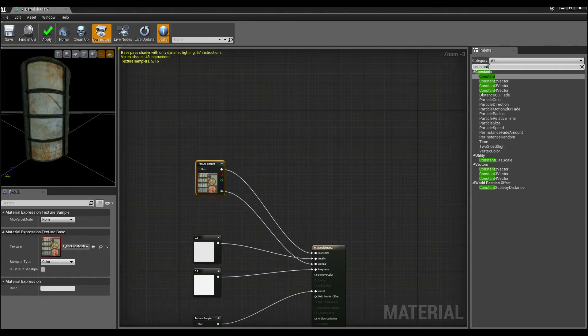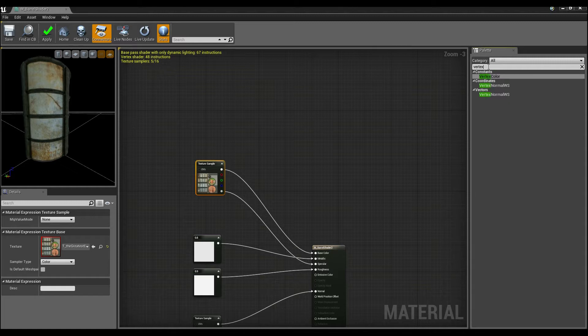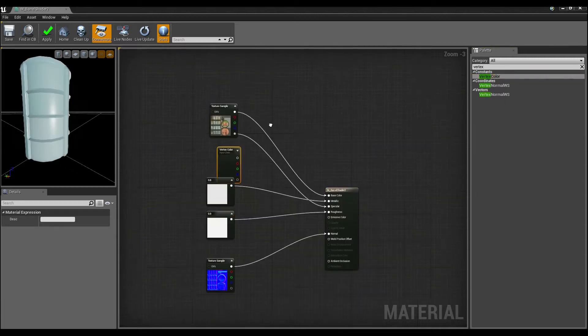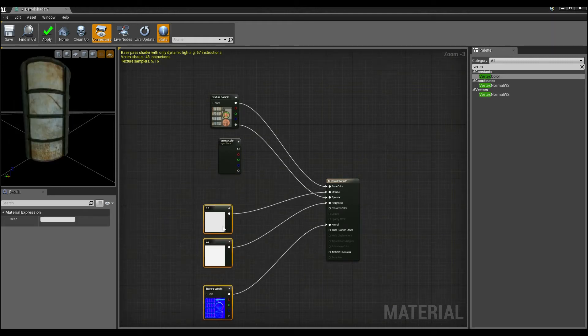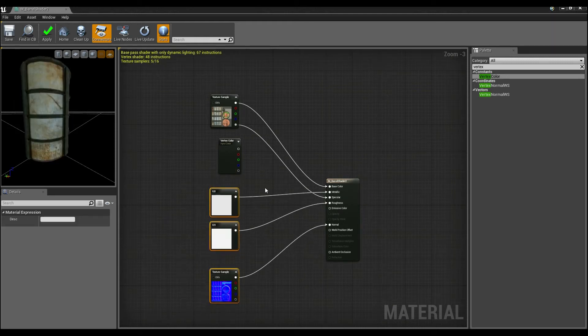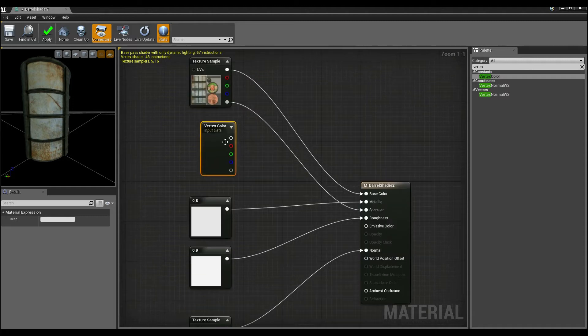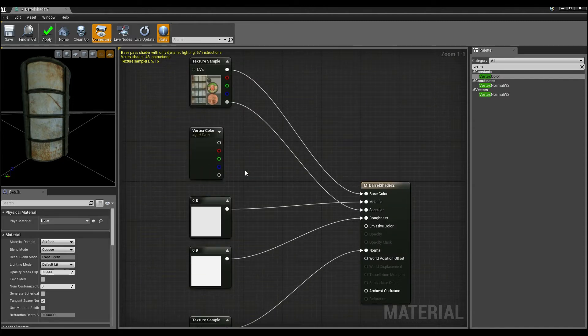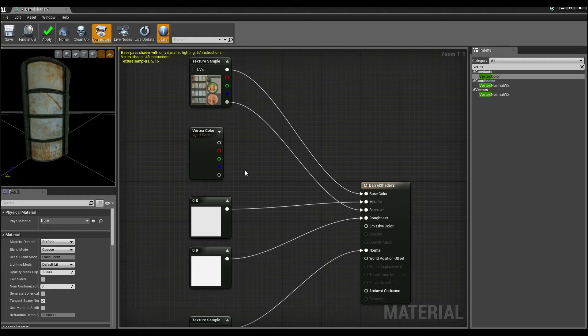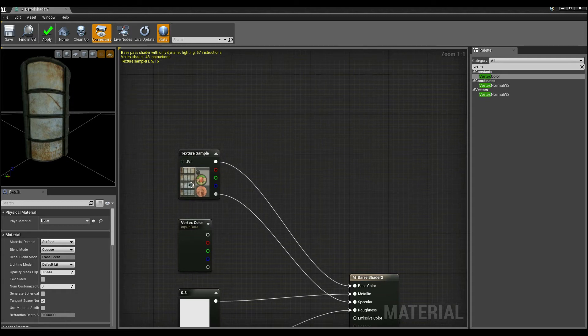So to do that, go up to here and grab vertex color. Now vertex color allows us to paint onto a mesh various vertex data on red channel, green channel, blue channel and an alpha channel which is really useful. In this case, we're going to be using the alpha channel vertex data to blend between two different textures.